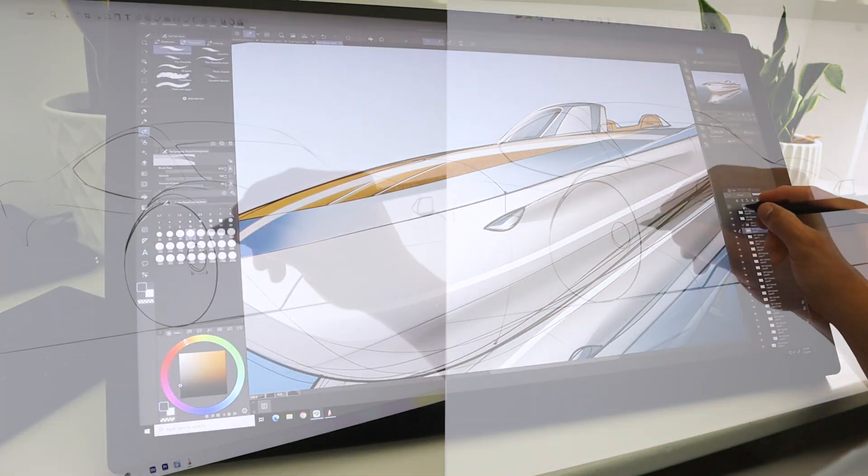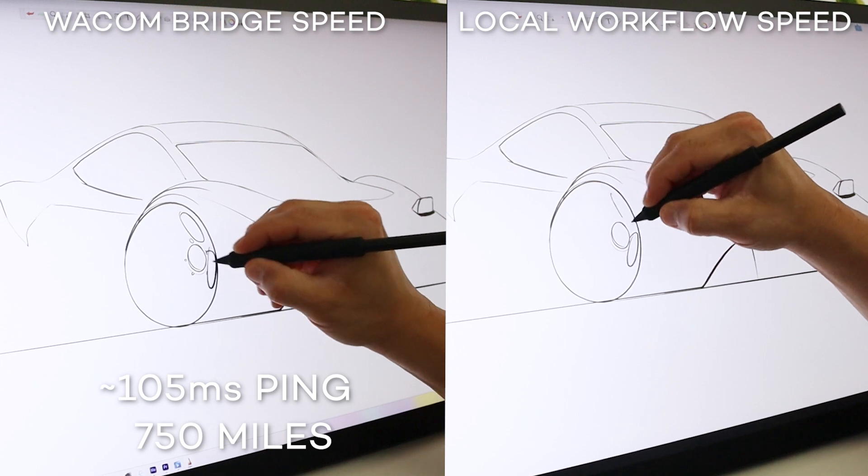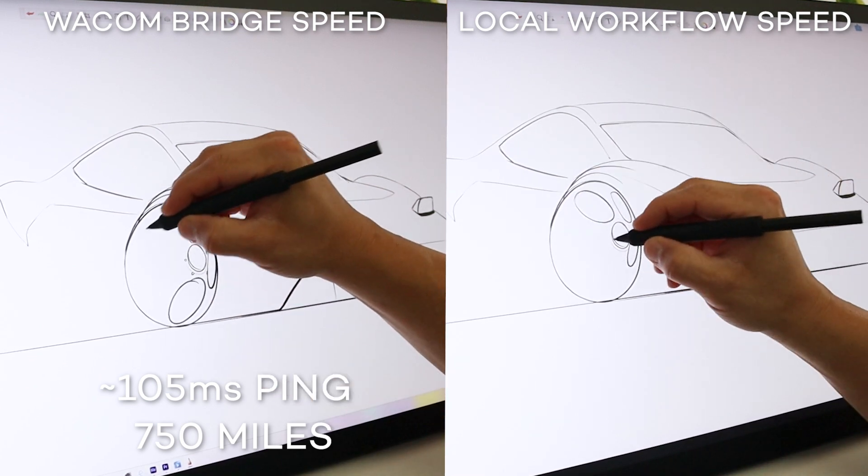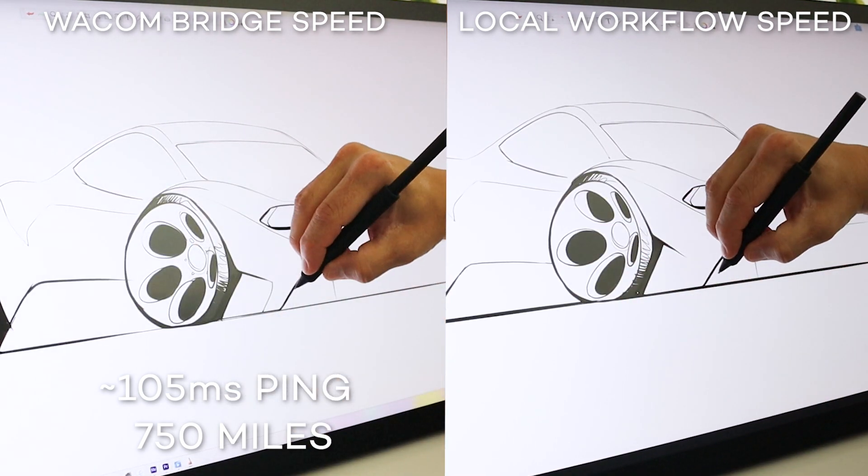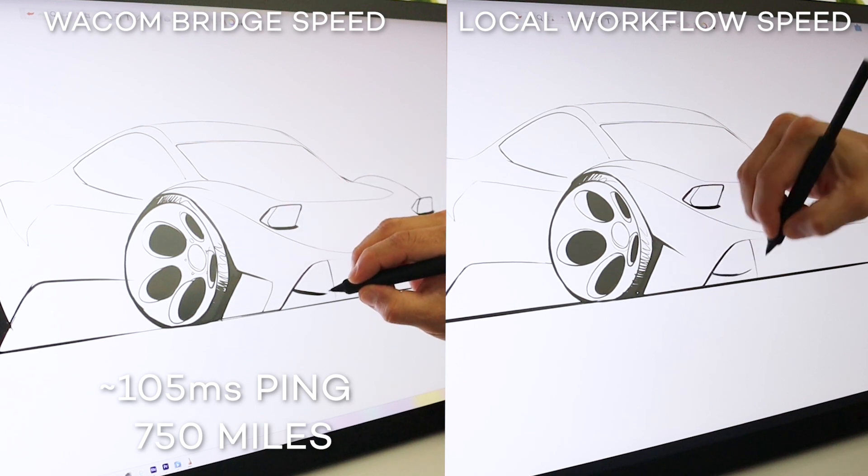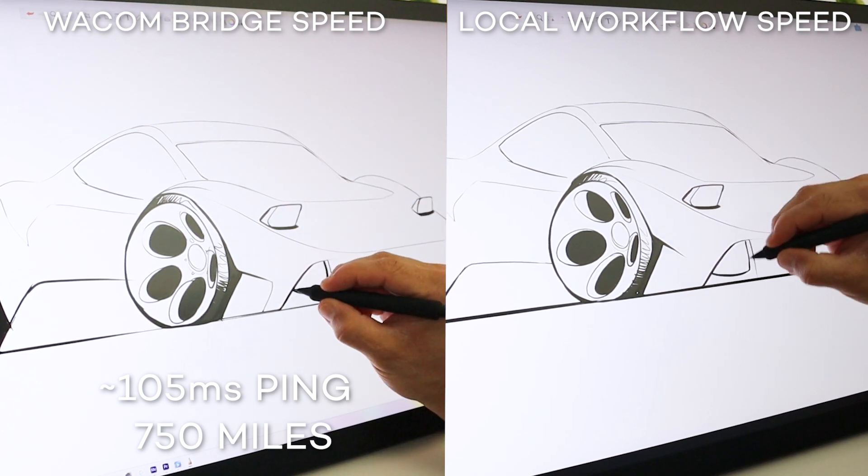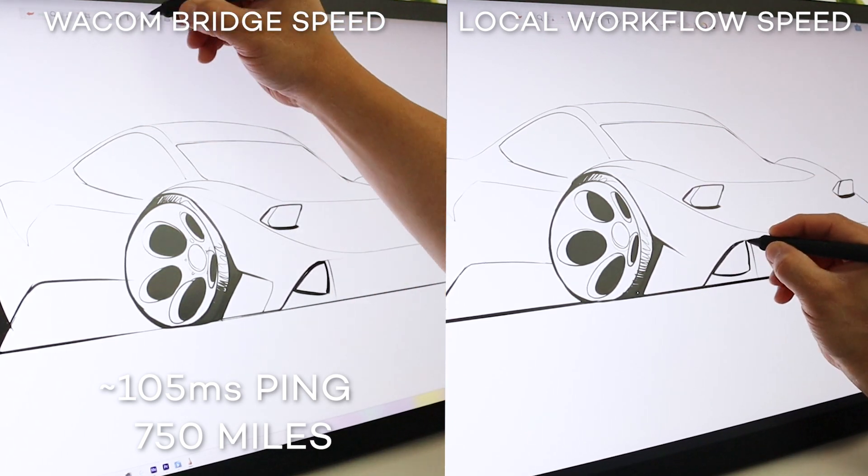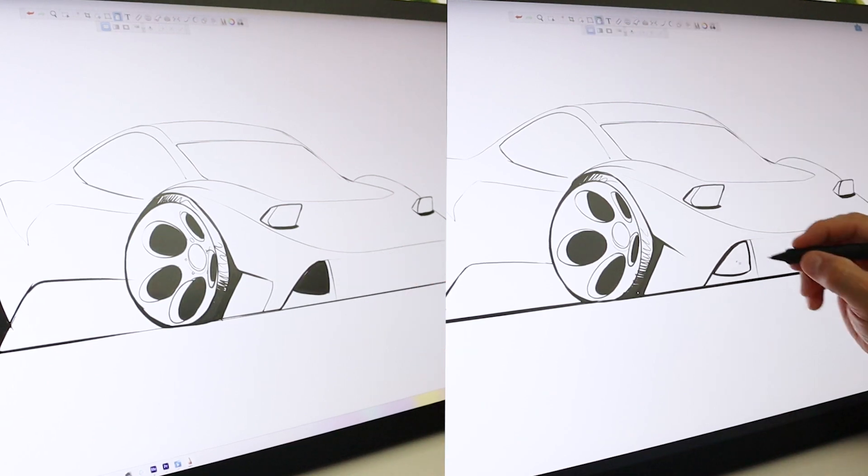Now I'm going to showcase how this works on a performance level. On the left, I'm sketching over a 750 mile connection using NiceDCV, and on the right, sketching locally. This level of performance is something we've never been able to accomplish before.